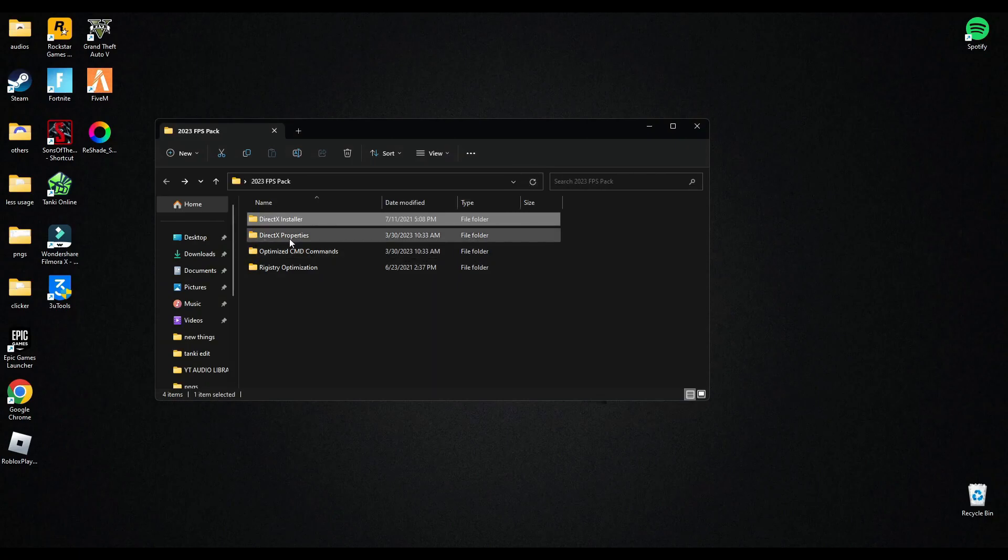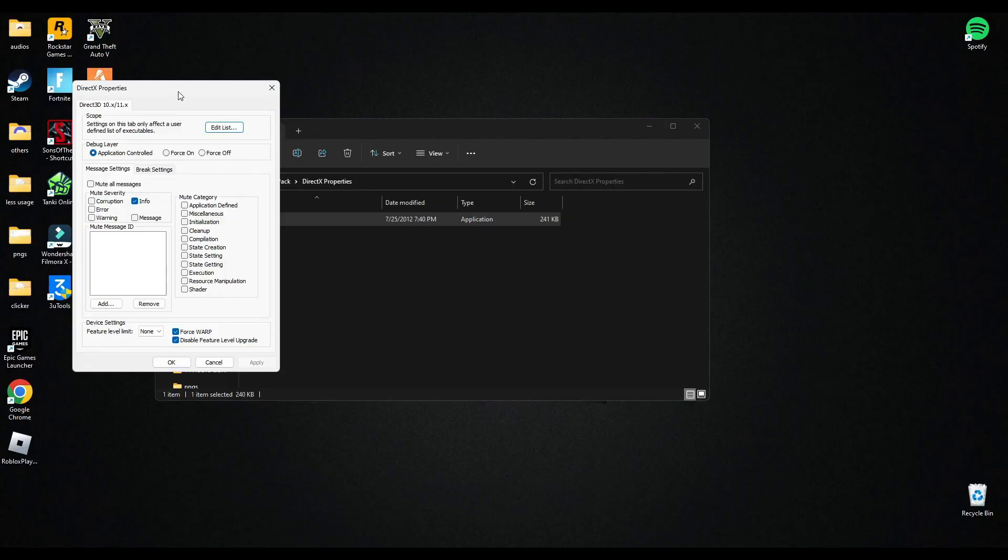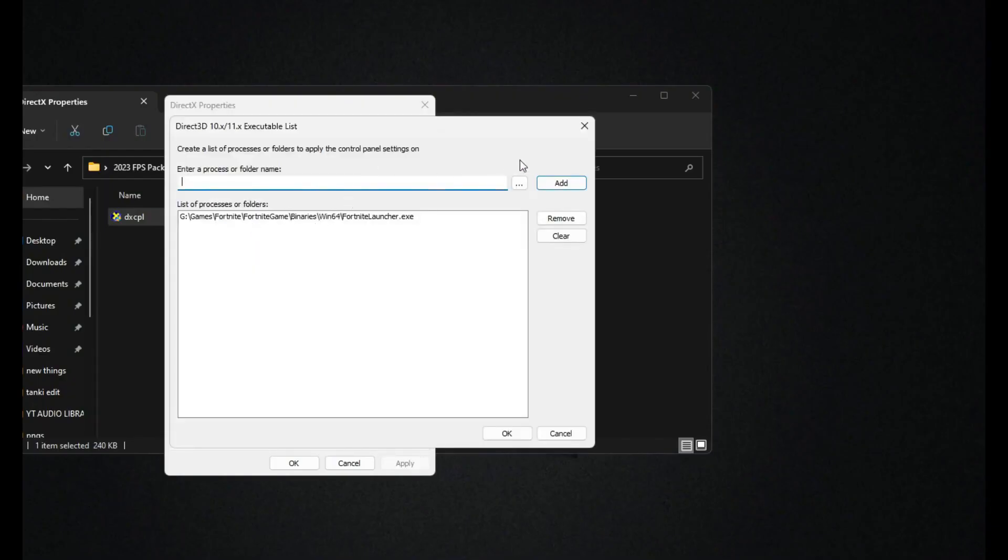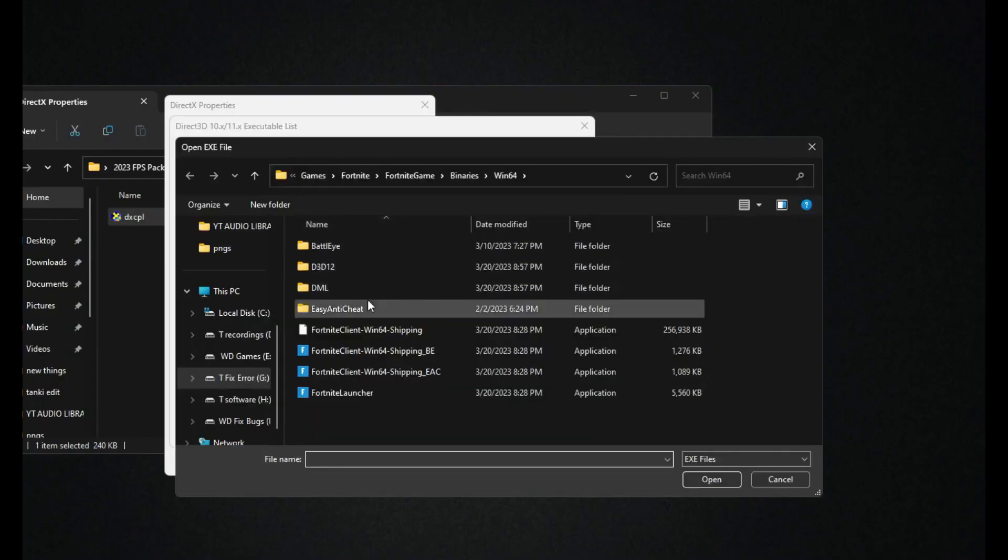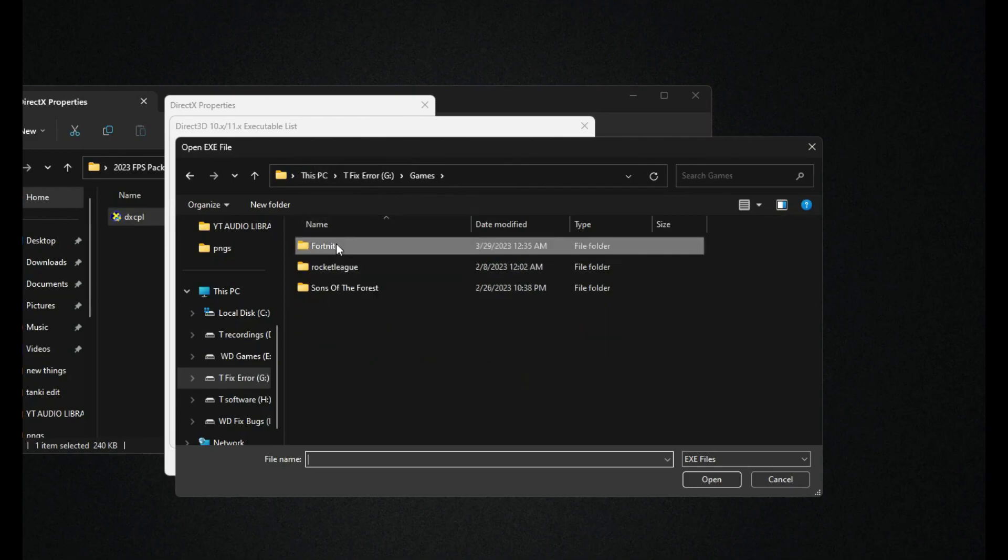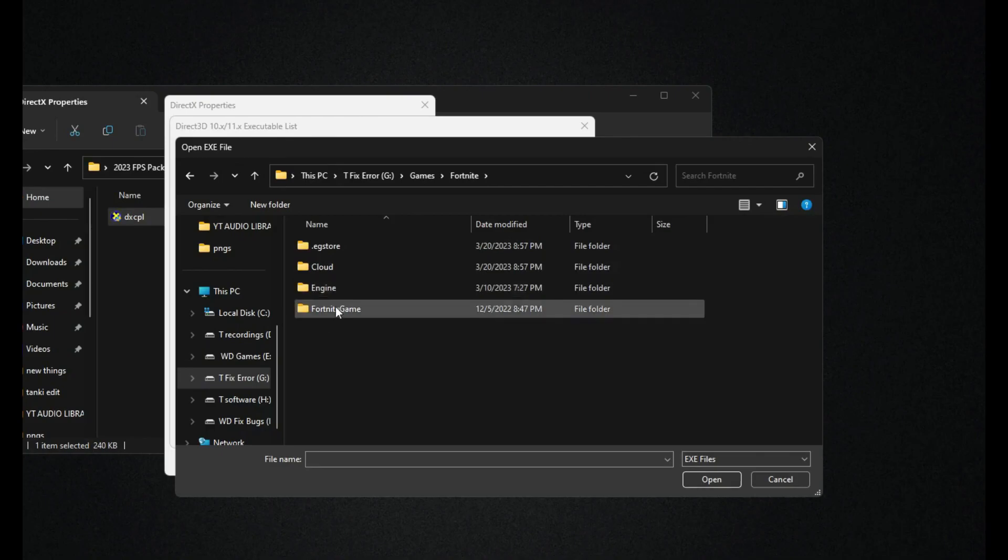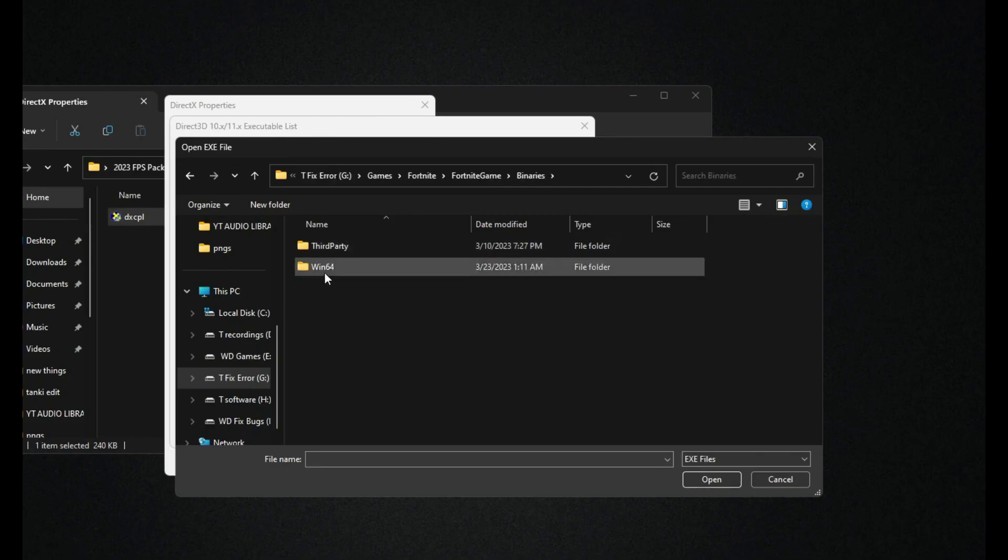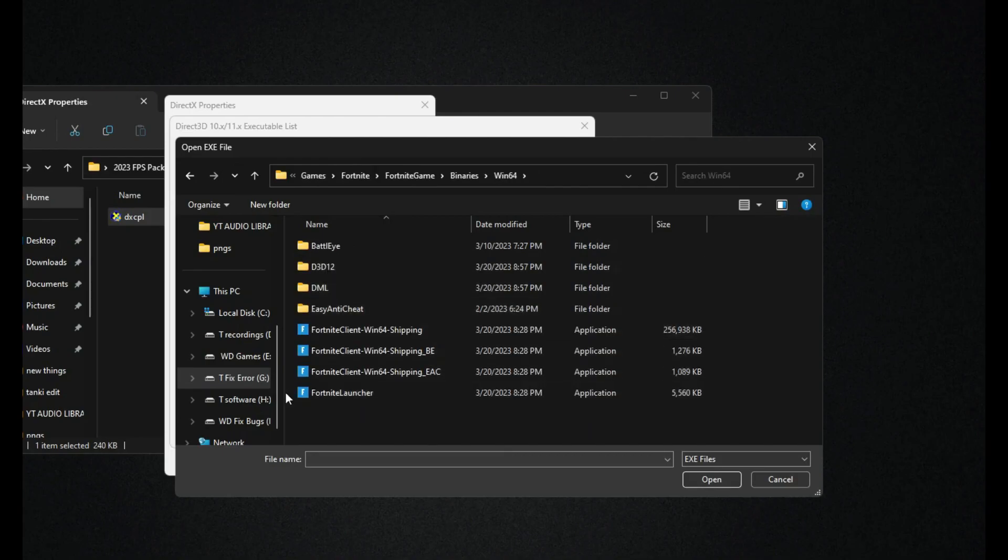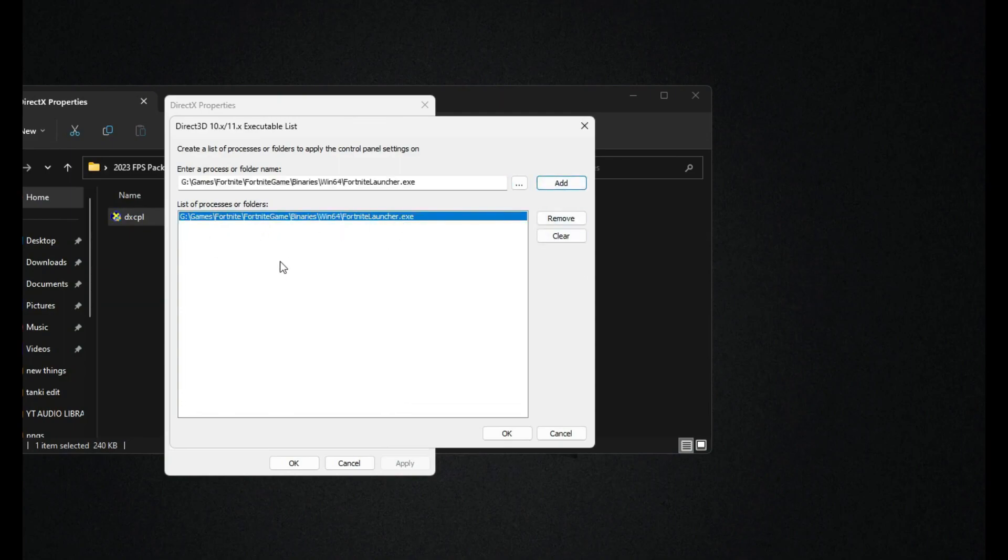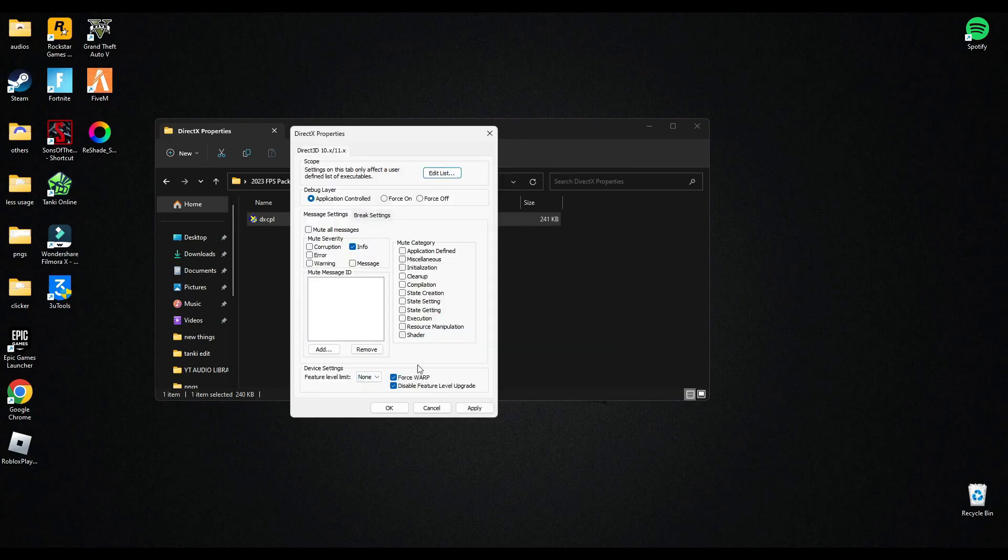After that, go in DirectX properties and run this. Here go in add list, now go in browse and search your Fortnite games. And here as you can see, go Fortnite, go in Fortnite game, go to binaries, go in Win64 and here select the Fortnite monitor. Open this and add. I have already added this so that's okay.